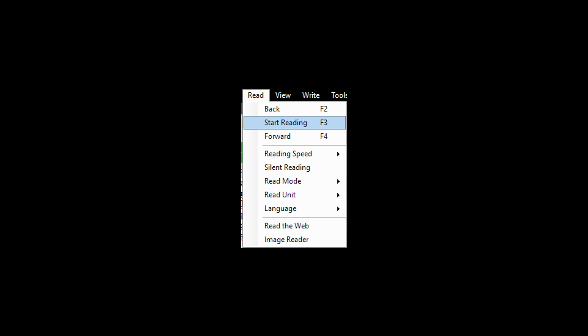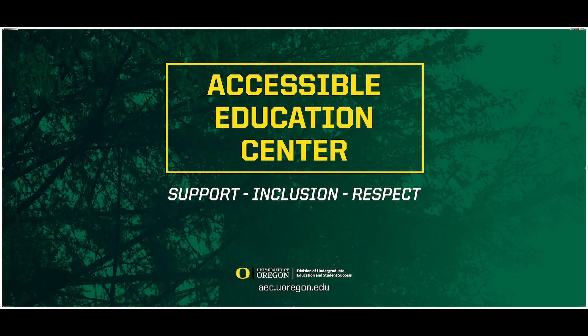If you need more information on changing reading voices or reading speed, check out those videos linked in the description.